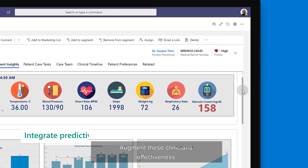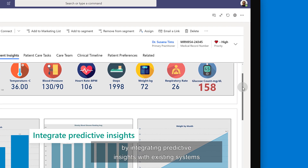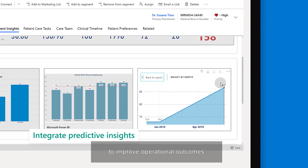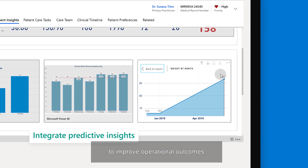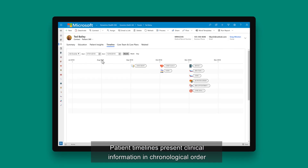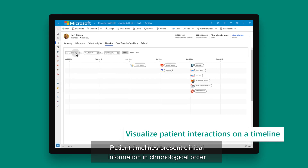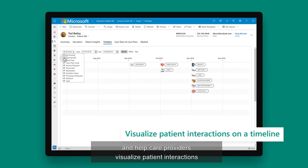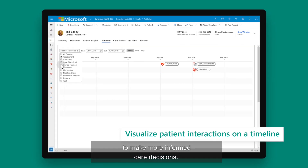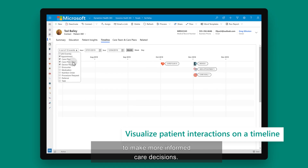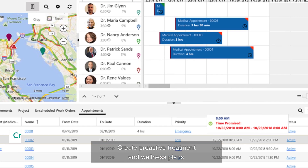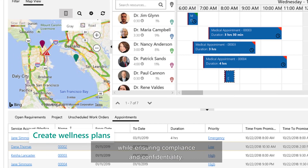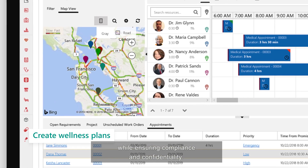Augment these clinicians' effectiveness by integrating predictive insights with existing systems to improve operational outcomes. Patient timelines present clinical information in chronological order and help care providers visualize patient interactions to make more informed care decisions. Create proactive treatment and wellness plans while ensuring compliance and confidentiality.